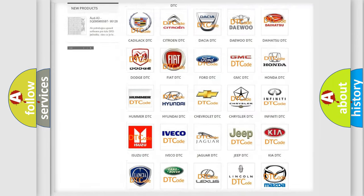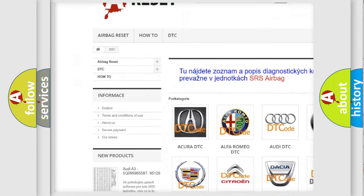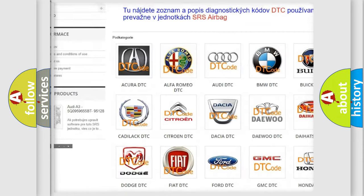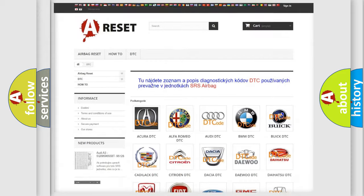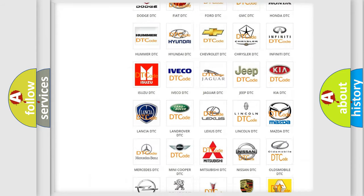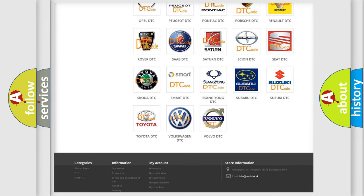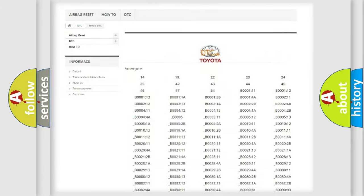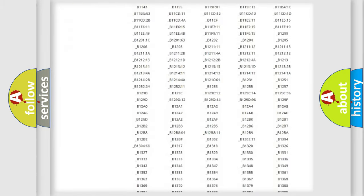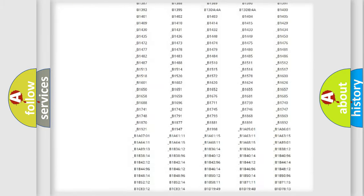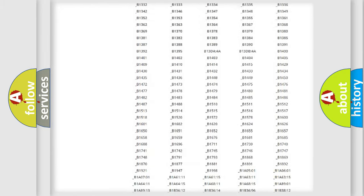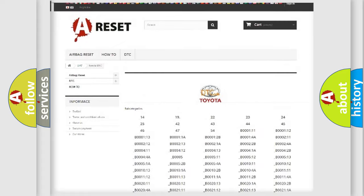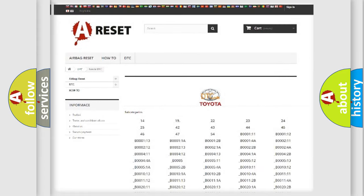Our website airbagreset.sk produces useful videos for you. You do not have to go through the OBD2 protocol anymore to know how to troubleshoot any car breakdown. You will find all the diagnostic codes that can be diagnosed in Toyota vehicles, and also many other useful things.